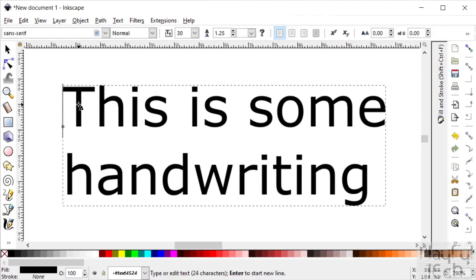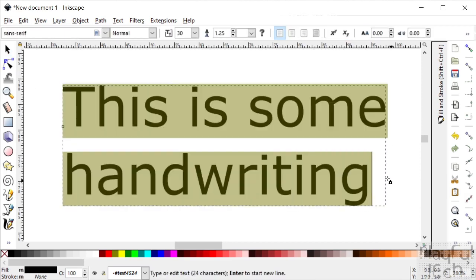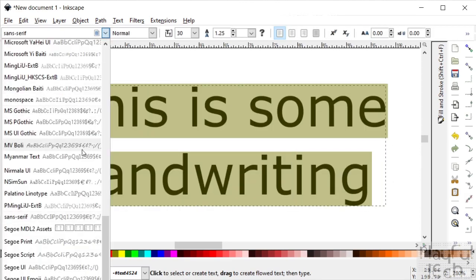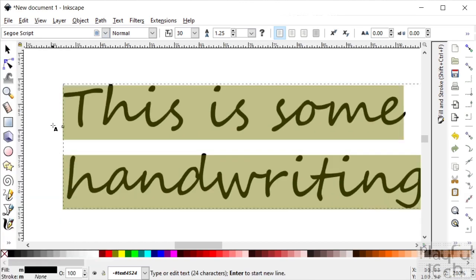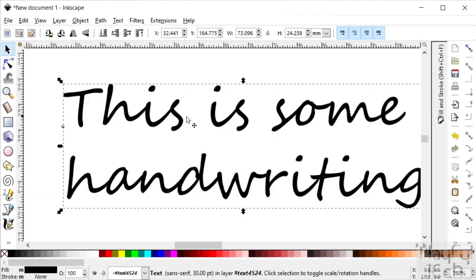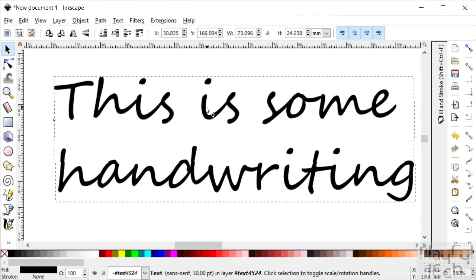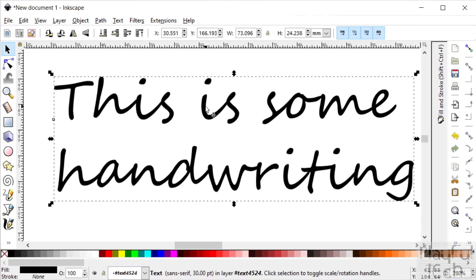So Segoe Script is a fairly common one. Now at the moment this has got some faults: the I and the S at the end of 'this' and 'is' here, and this S here, you can very clearly see that they use exactly the same glyph, and the I's down here as well.